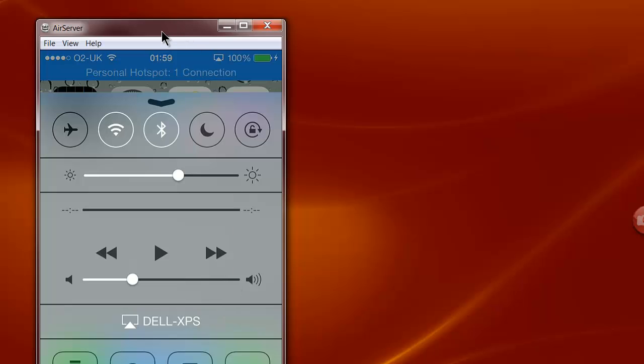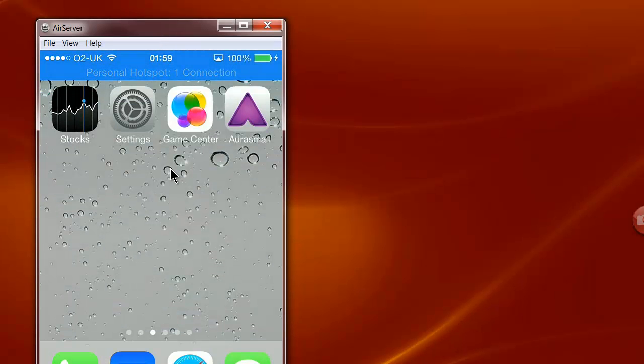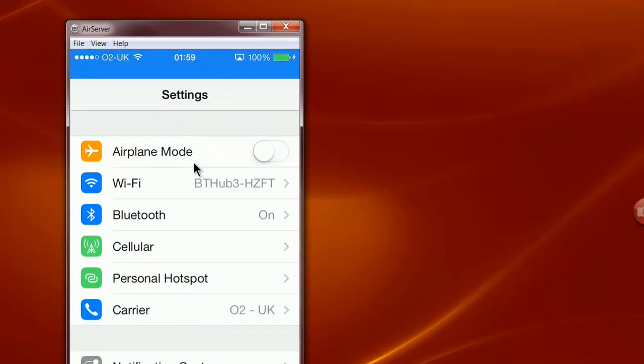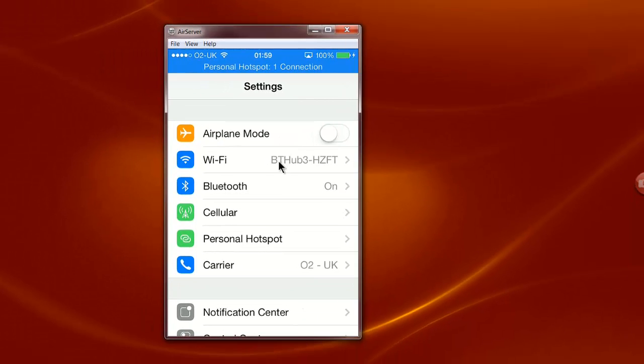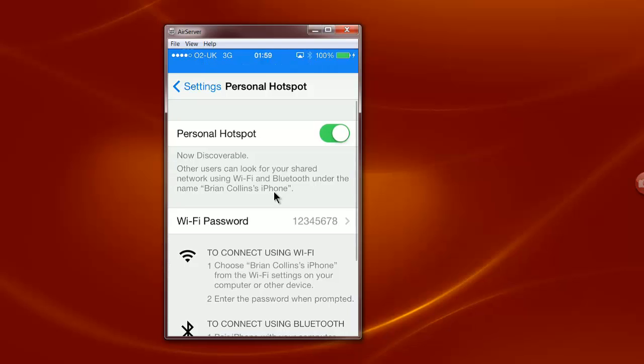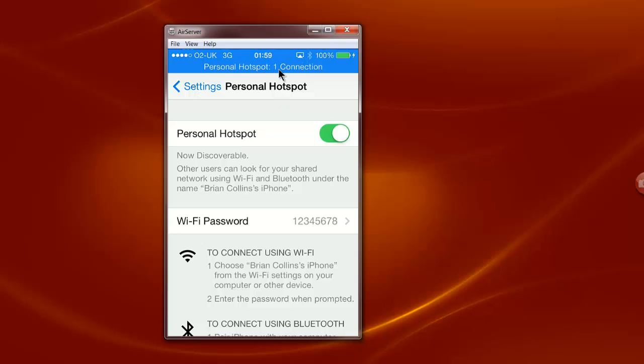And you also need to make sure that you've got your settings set for Personal Hotspot. And once your Personal Hotspot is running, you can see here Personal Hotspot is running and there's one connection currently.